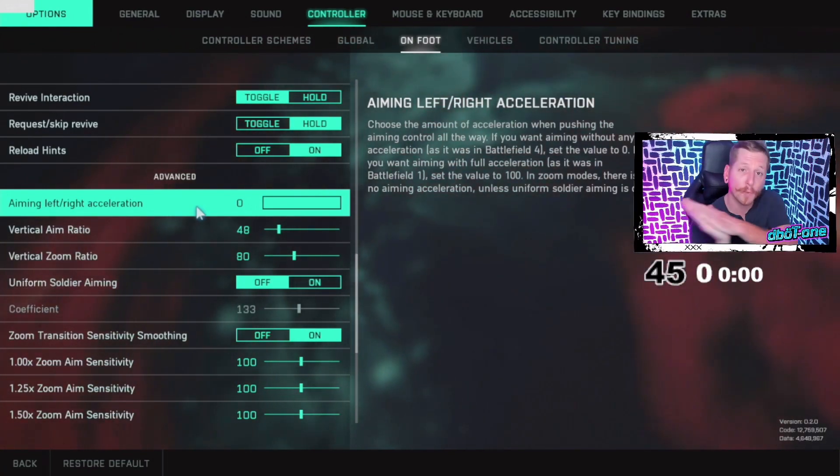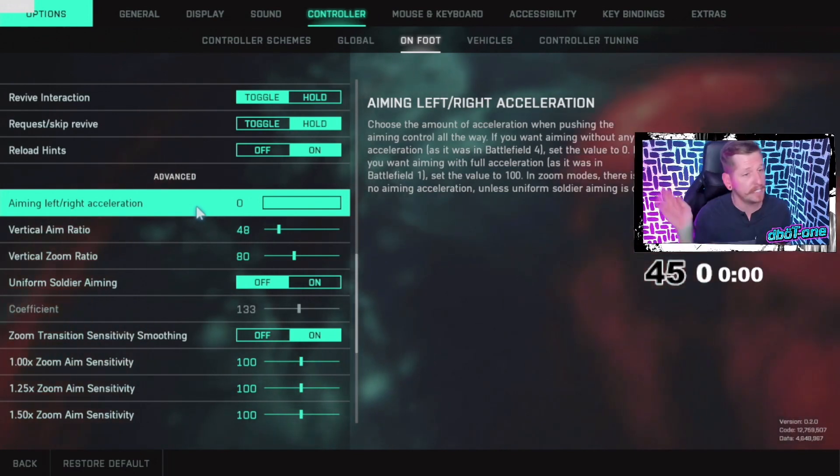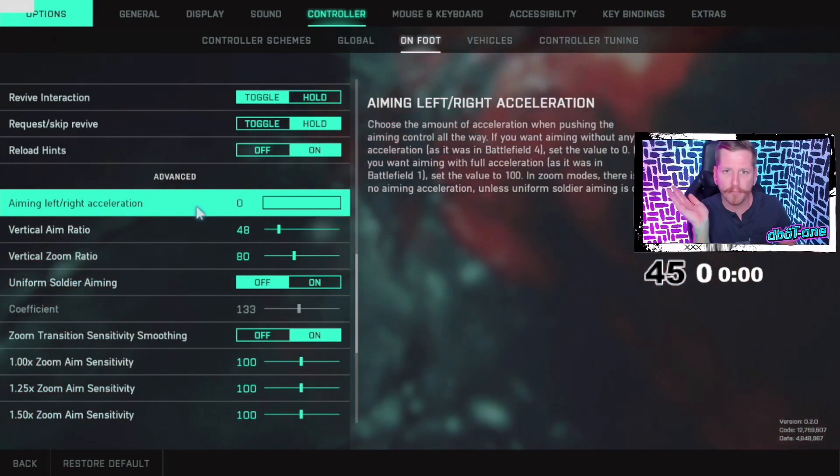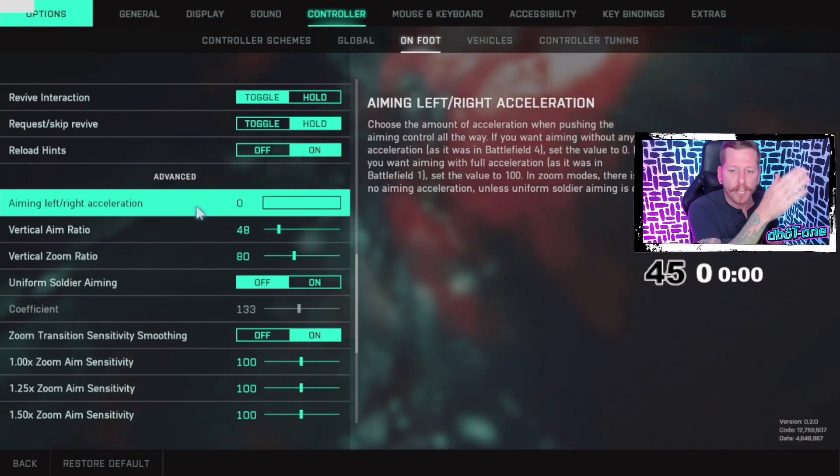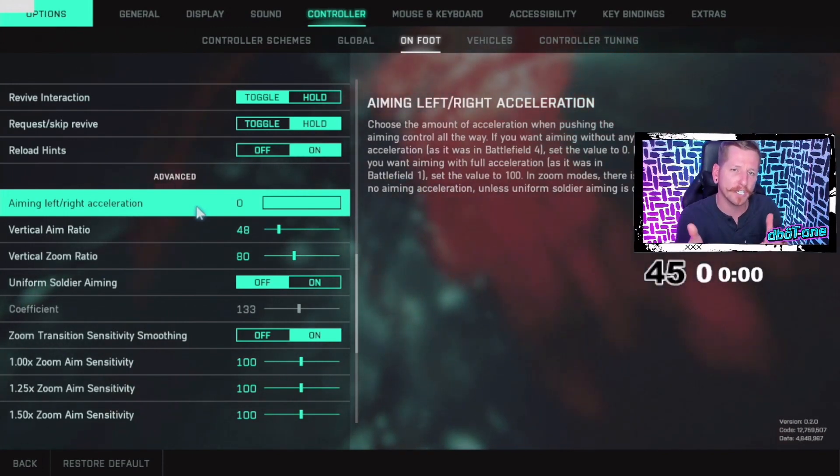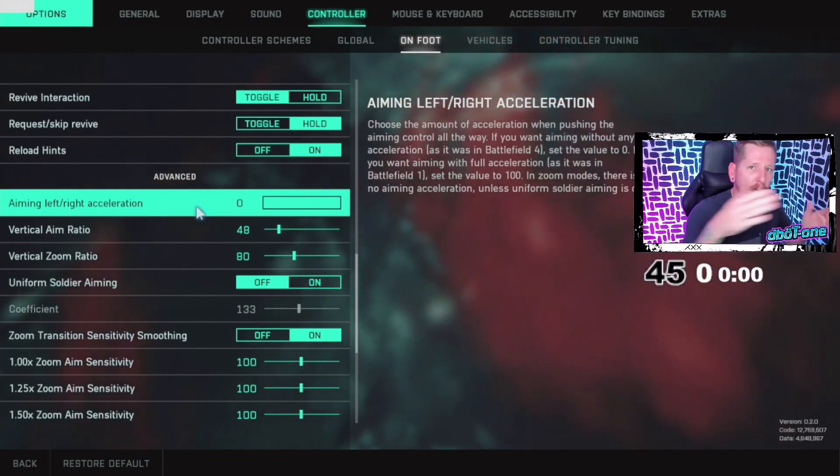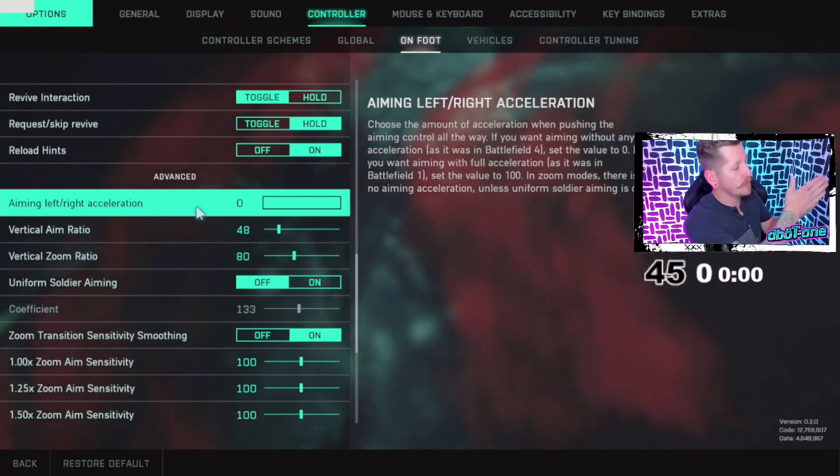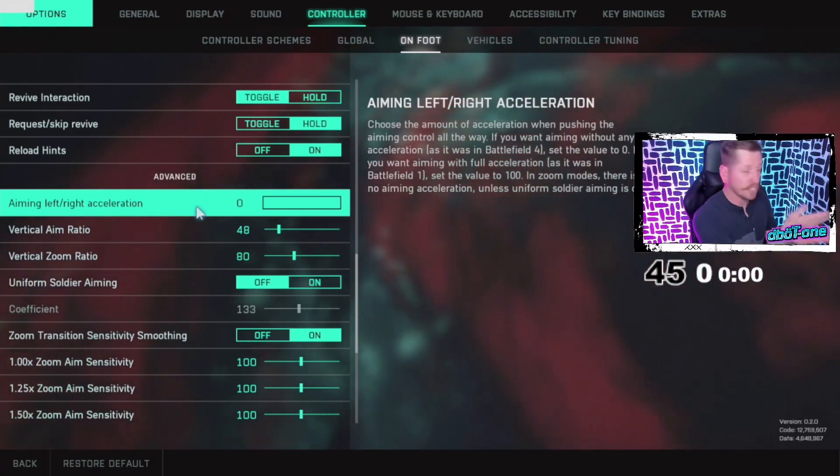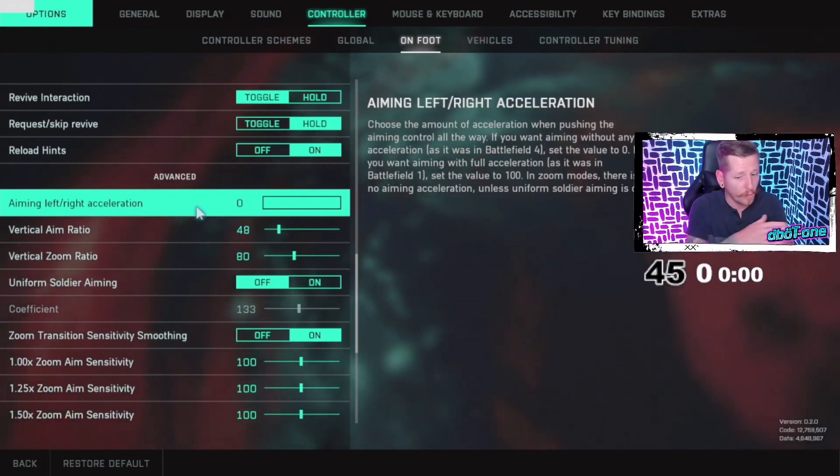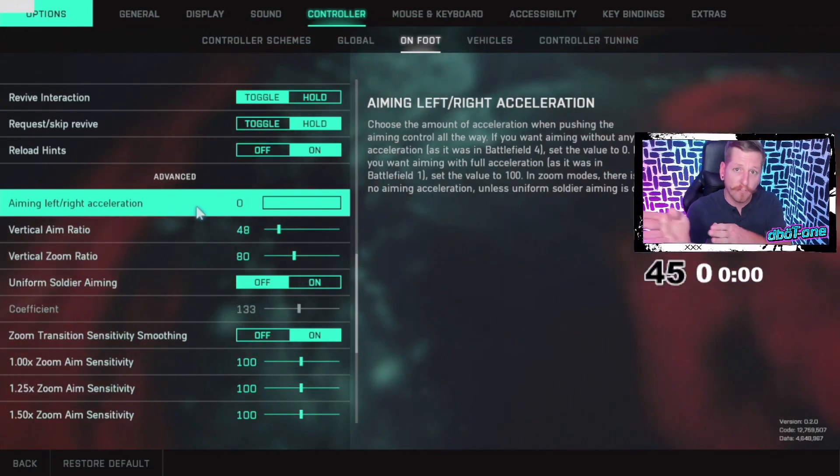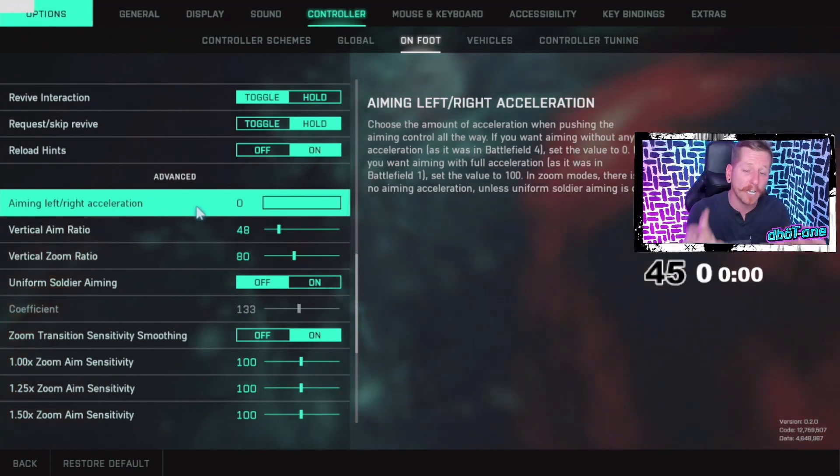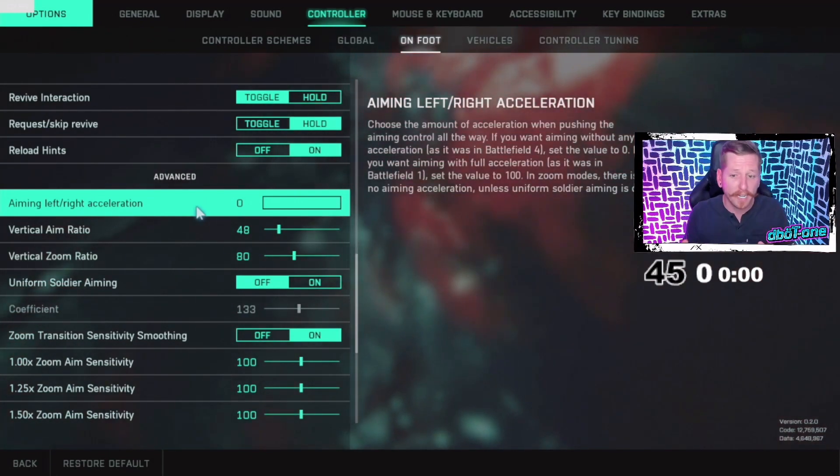It's gonna be under your controller settings. You're gonna want to go to On Foot, and down in the Advanced, the very first setting is Aiming Left-Right Acceleration. From the factory settings, it's gonna be at 50. You want to turn that all the way to zero. That means you're gonna be snapping, it's instant, gonna go wherever you want.